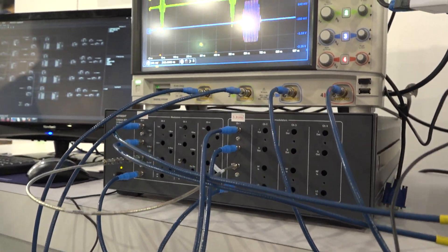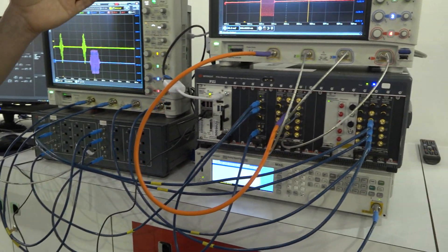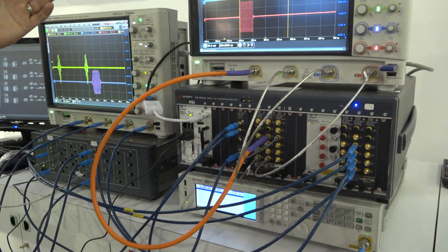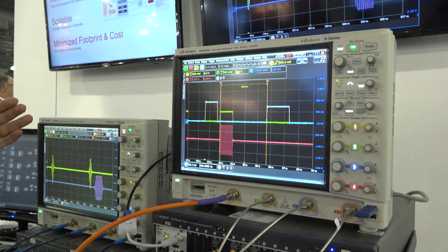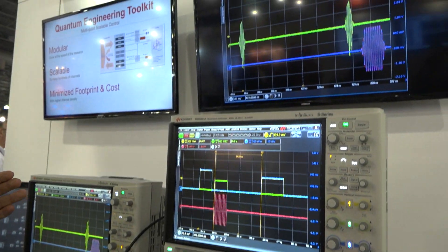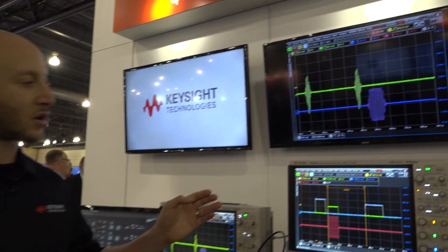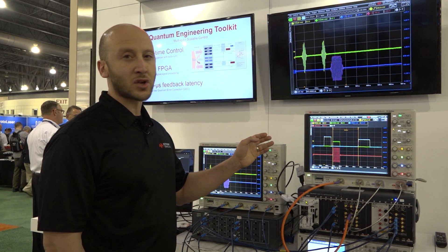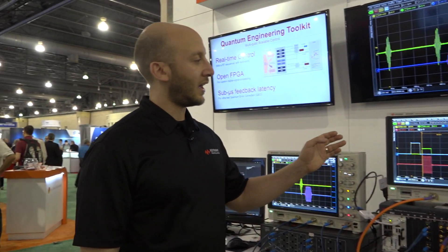The next thing that customers want for quantum error correction is the ability to implement very fast feedback loops. What we're seeing here is a multi-level threshold detector and the ability to make a decision between our waveform generator and our digitizer in hundreds of nanoseconds.